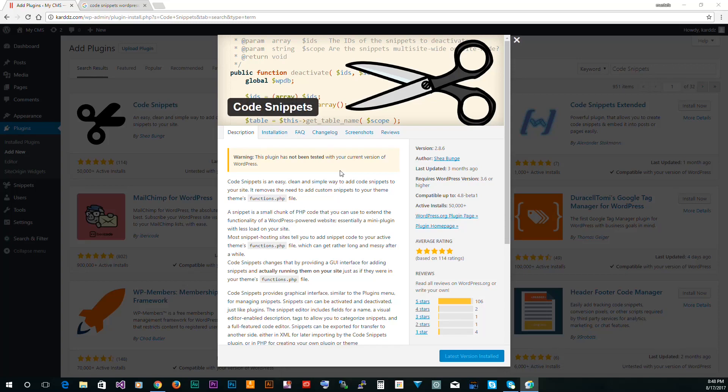This file basically houses all the functionality for WordPress. If you can edit that, if you know PHP and you can edit that, then you can control everything in WordPress.